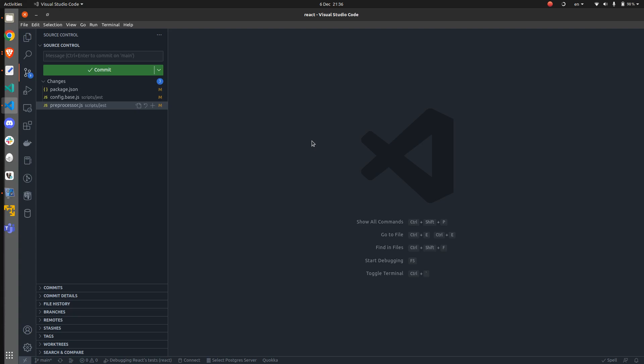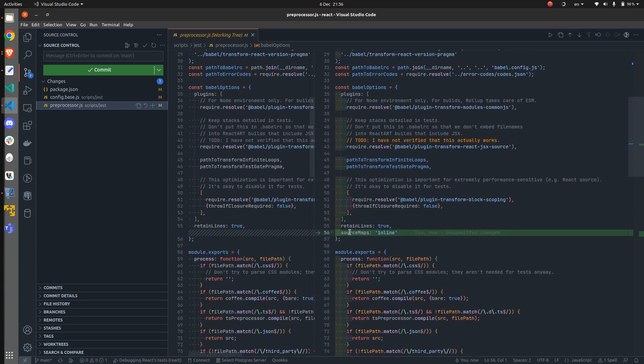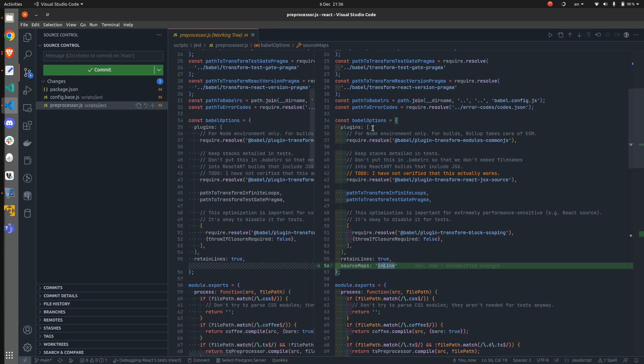The first thing that we can do in order to have a better experience while doing that is to enable the source maps. And I have done that by specifying source map inline in this BabelOptions object.